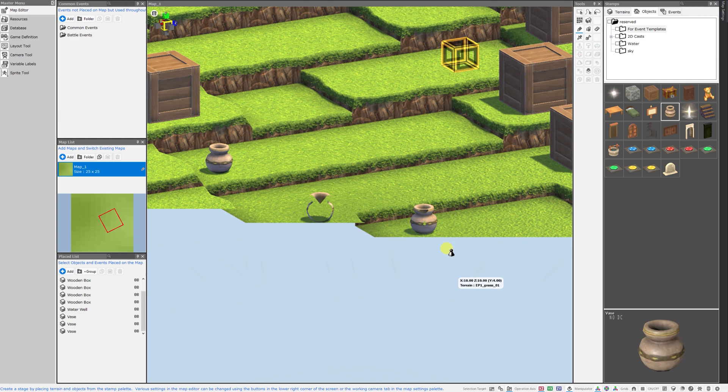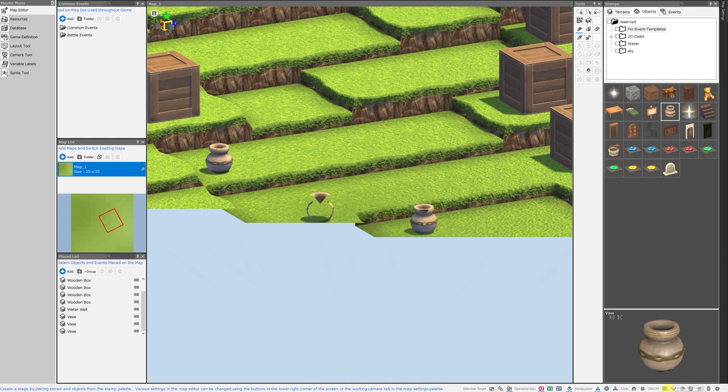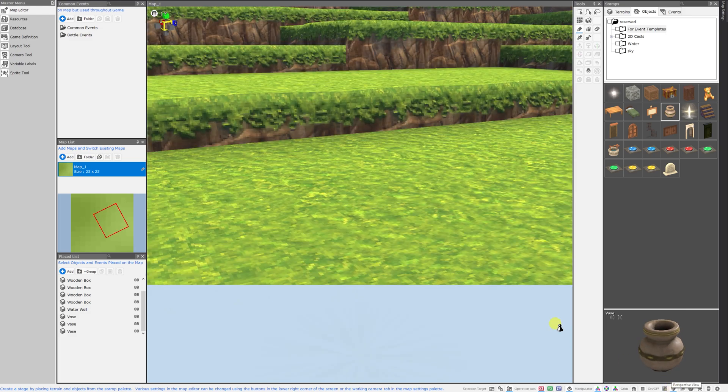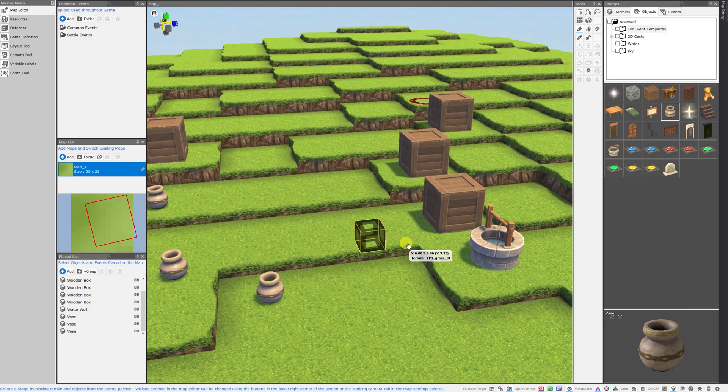While you're checking out your map, if you find that your camera is starting to clip into the environment, you can go to the bottom right corner of the screen and click on perspective view and that should improve things greatly.